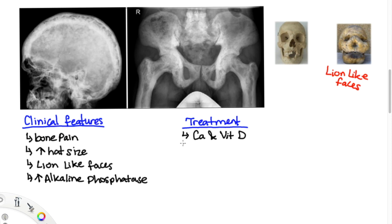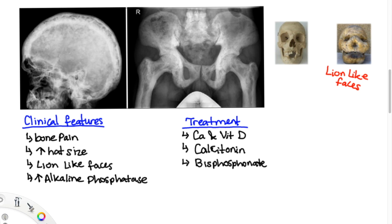Treatment for this disease includes calcium and vitamin D supplementation. Calcitonin, which acts like an anti-PTH, does the opposite of what PTH would normally do — PTH normally causes osteoclasts to resorb bone, whereas calcitonin inhibits osteoclasts from resorbing bone. So if you inhibit the osteoclast, you can avoid the resorption that occurs in this disorder. Bisphosphonates result in apoptosis of the osteoclast, further inhibiting osteoclast activity.